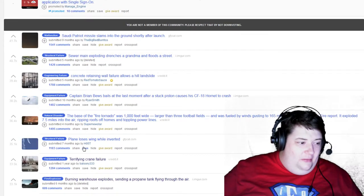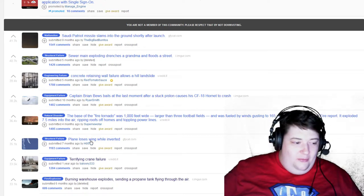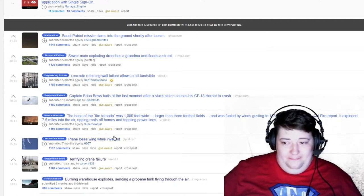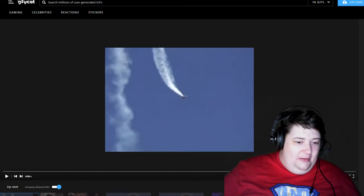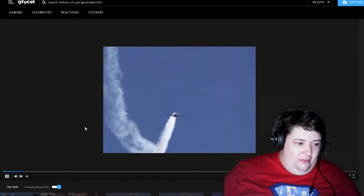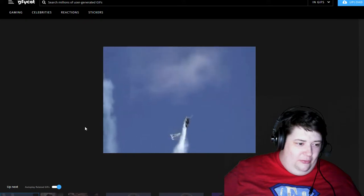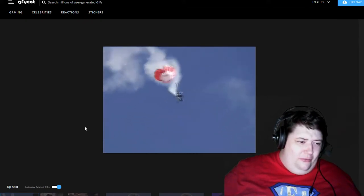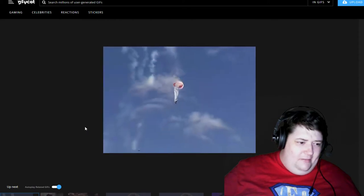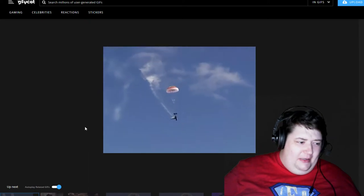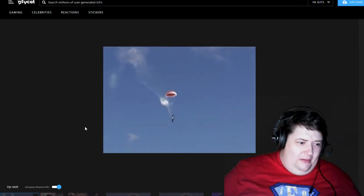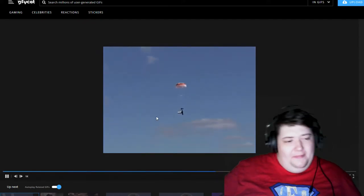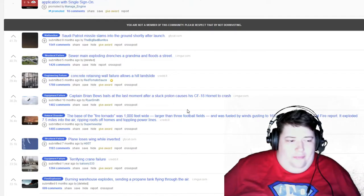Plane. This is not gonna end well. Plane loses wing while inverted. Oops, apparently we gotta speed this up a bit. So... Oh, it's a Blue Angels or Snow Angels or something, one of those guys. Oof. That's gotta be unfortunate but he's obviously fine. Phew.